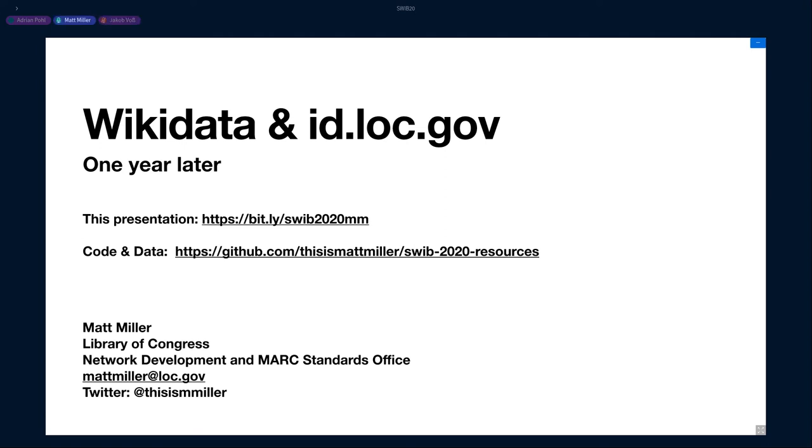My name is Matt Miller. I work at the Library of Congress in the US. I'm part of the network development and Mark Sanders office at the library. I put a link in the chat to this presentation, if you want to follow along. And also, there's a link to the code and data repository.